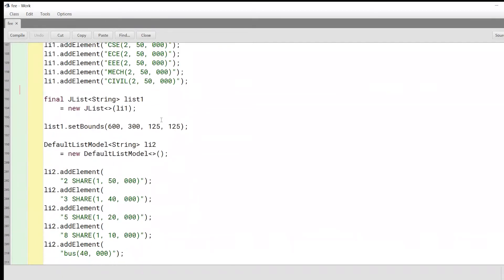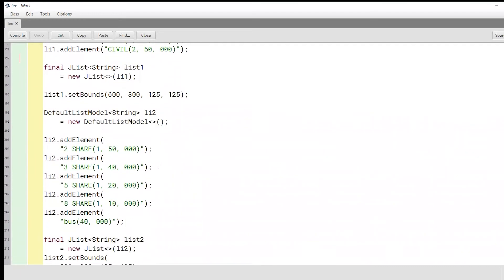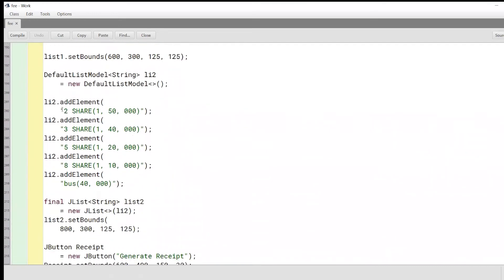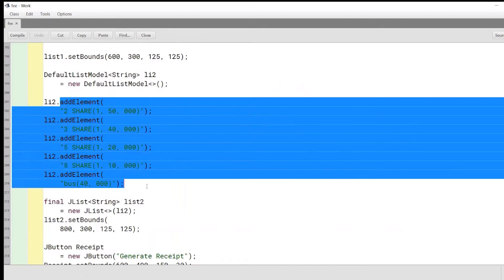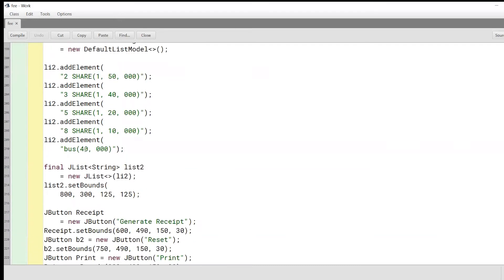We'll set the bounds and add all of these into our list. This will essentially be a list of different types of hostels and the various fees for the room-sharing options. We'll have two-share, three-share, five-share, eight-share, and so on. We'll also have a bus charge for transporting students to and from college every day.